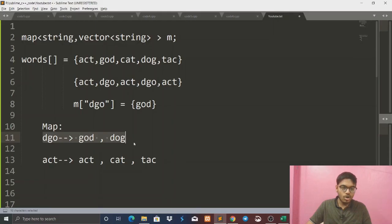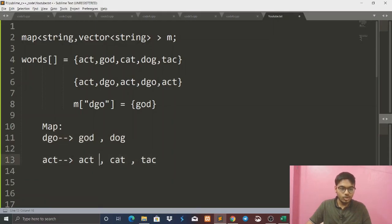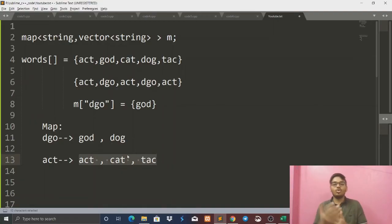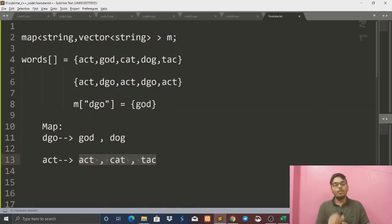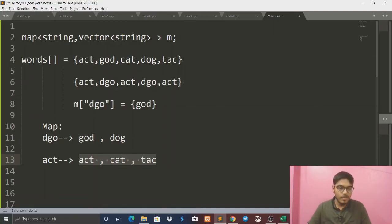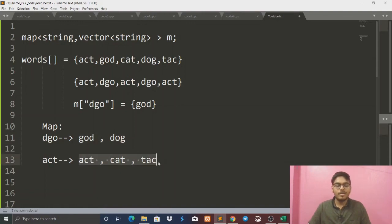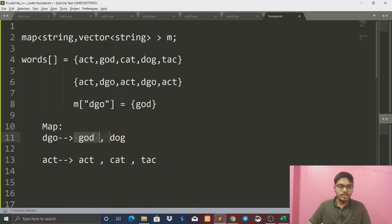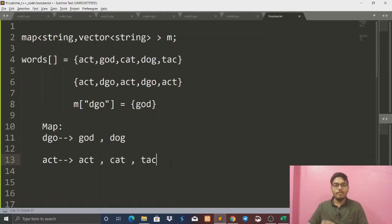So dog and god are in one group. In the 'act' group, we have three elements: act, cat, tag. So we have got two groupings. We iterate directly and print them. We return a 2D vector. We push back each group. It's a simple approach with complexity N into M log M.